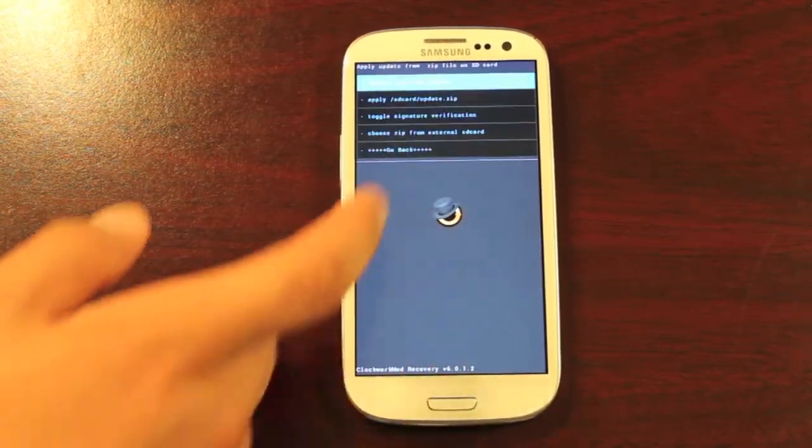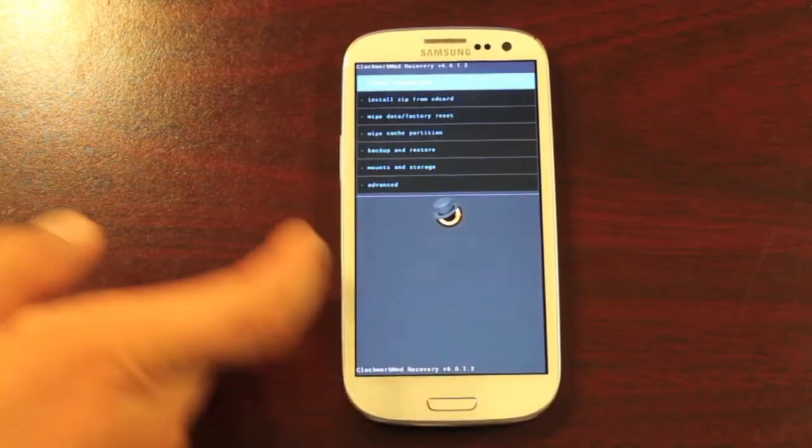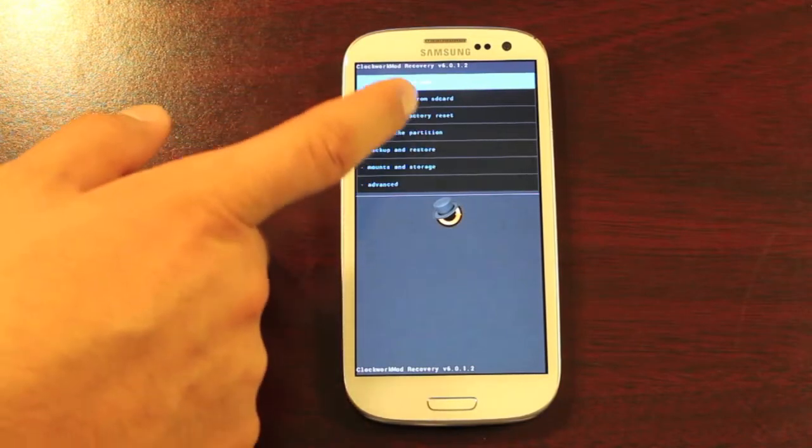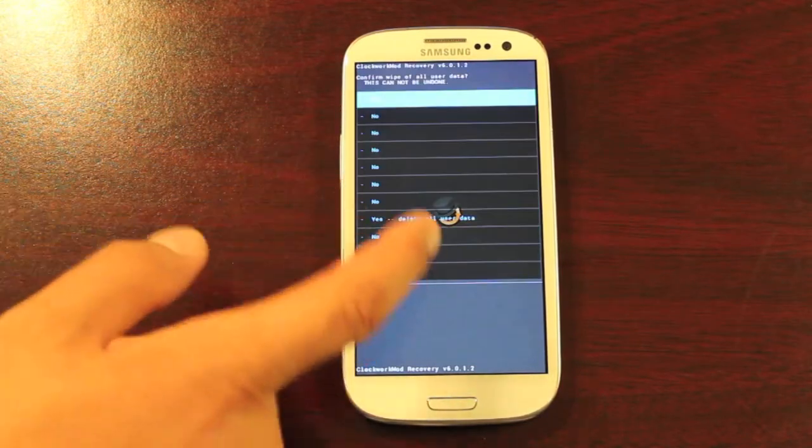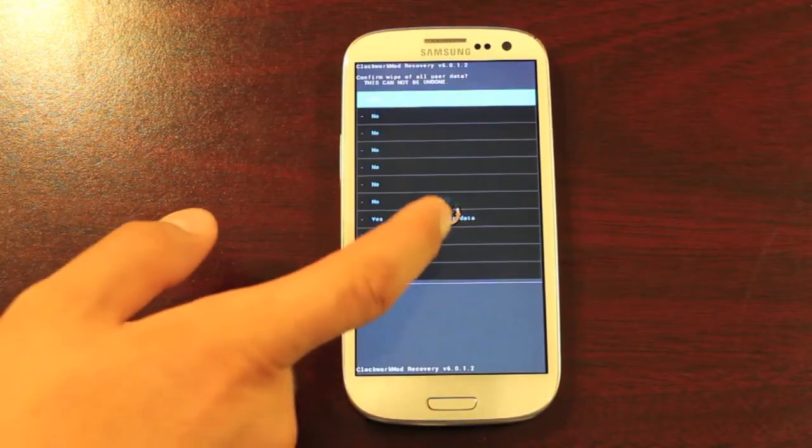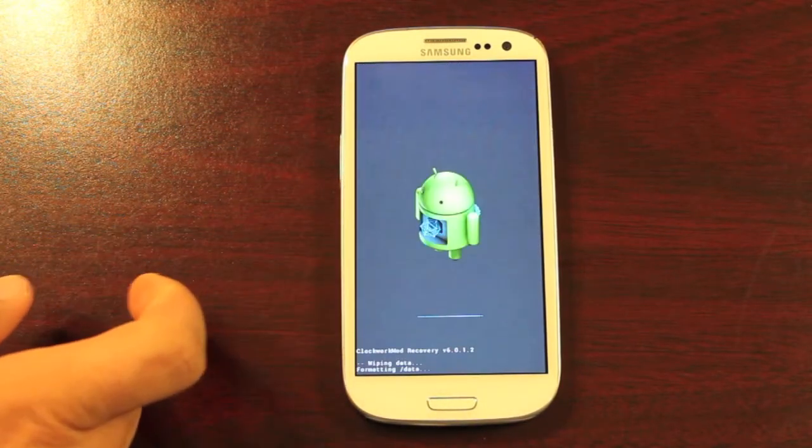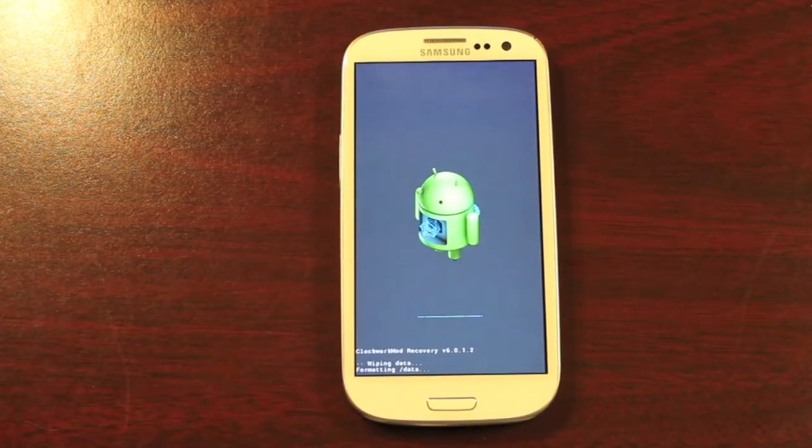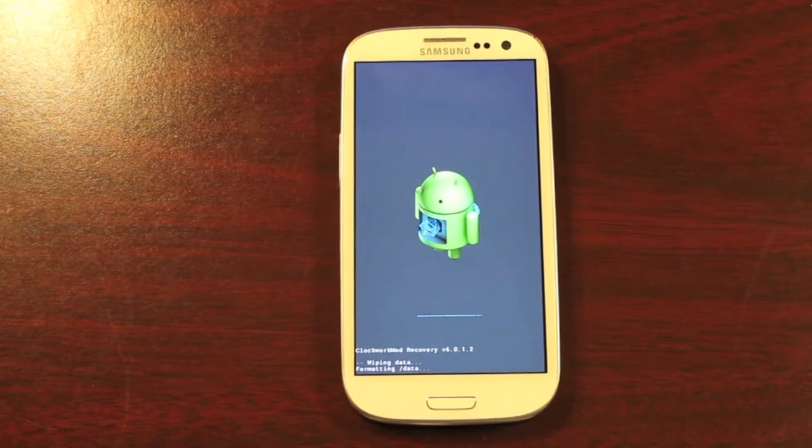So the first thing we want to do is wipe data factory reset. We will select yes. Give that just a few minutes to wipe data.